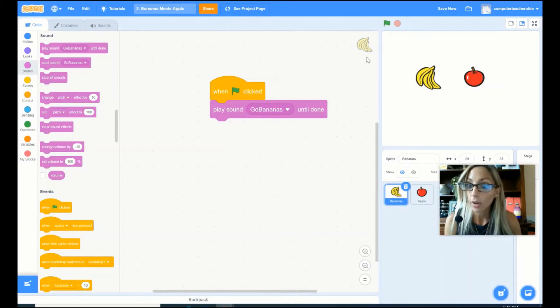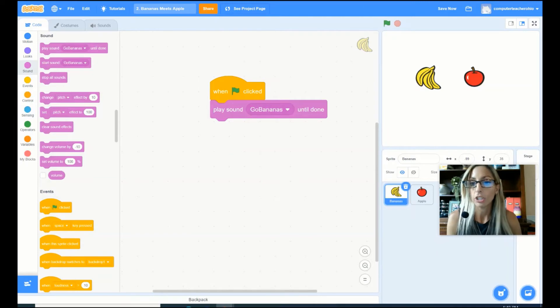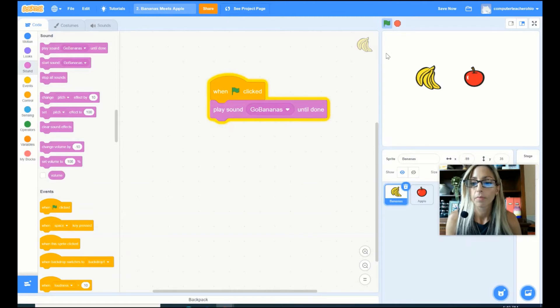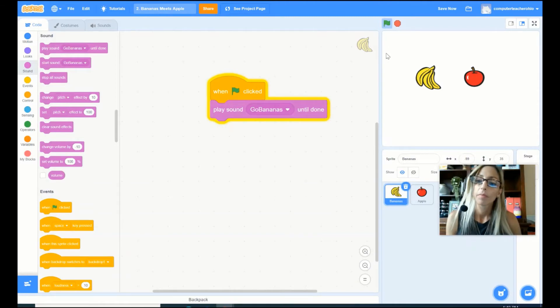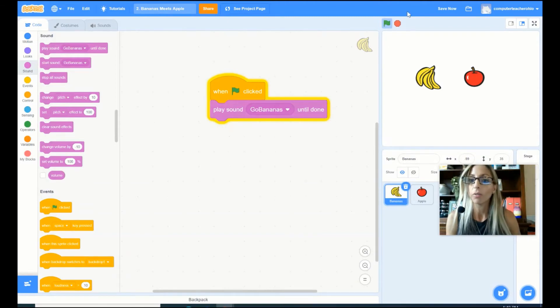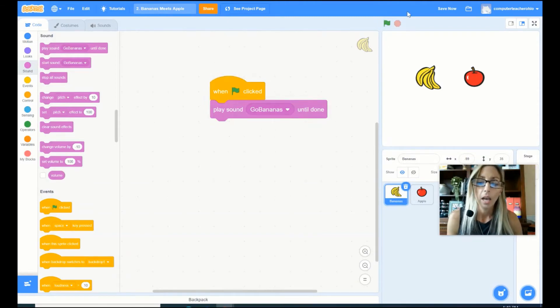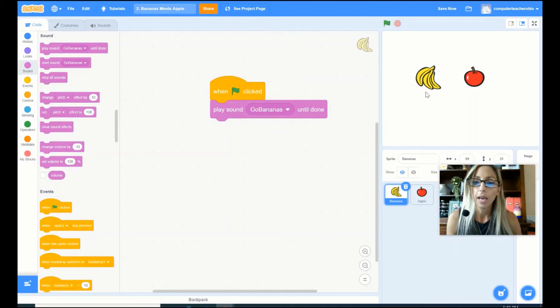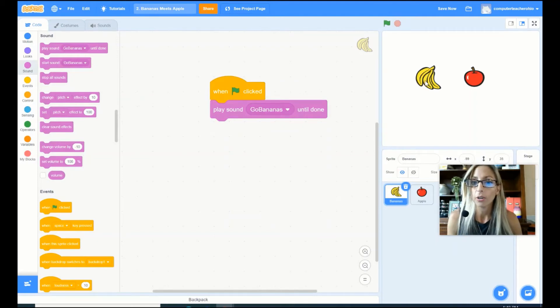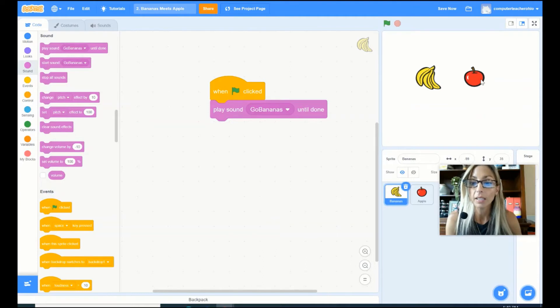Now let's go ahead and test this out, shall we? Go bananas, go, go bananas. Cool. So that is my bananas saying go bananas, go, go bananas. Let's go ahead and do something similar for our apple.